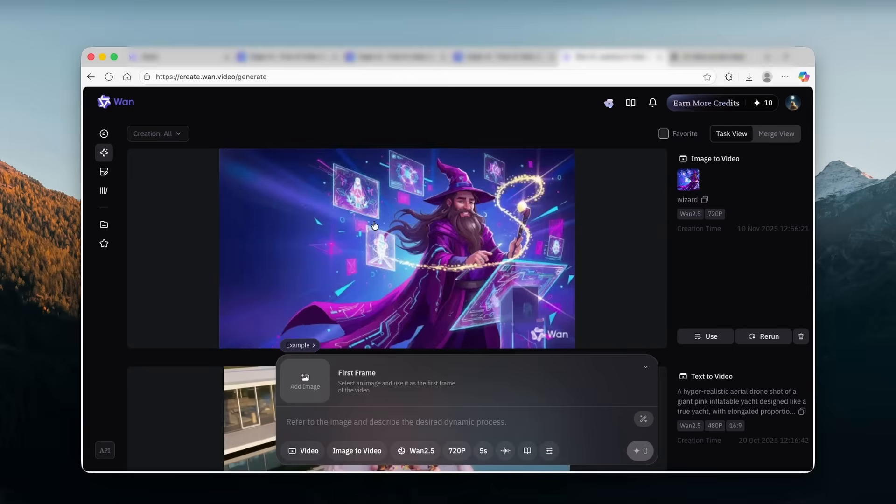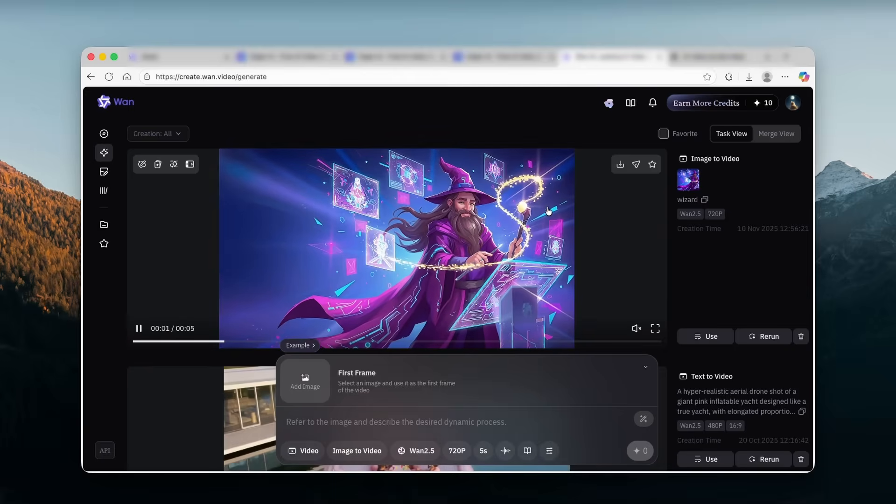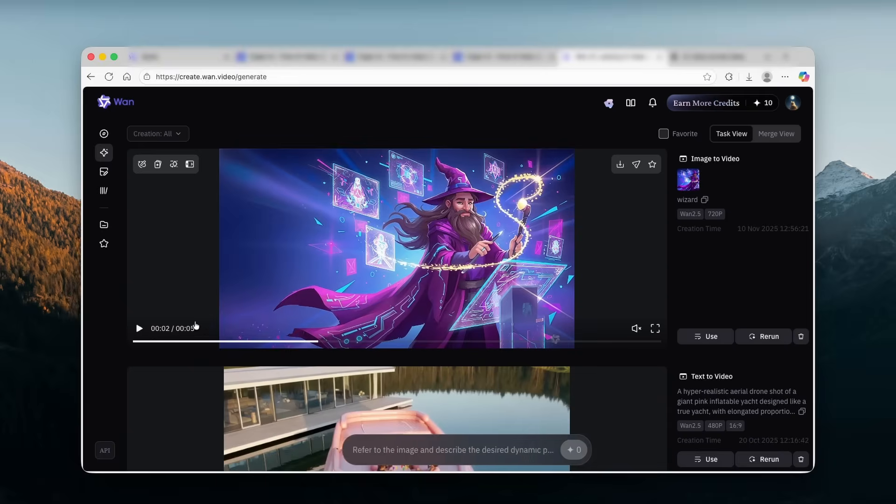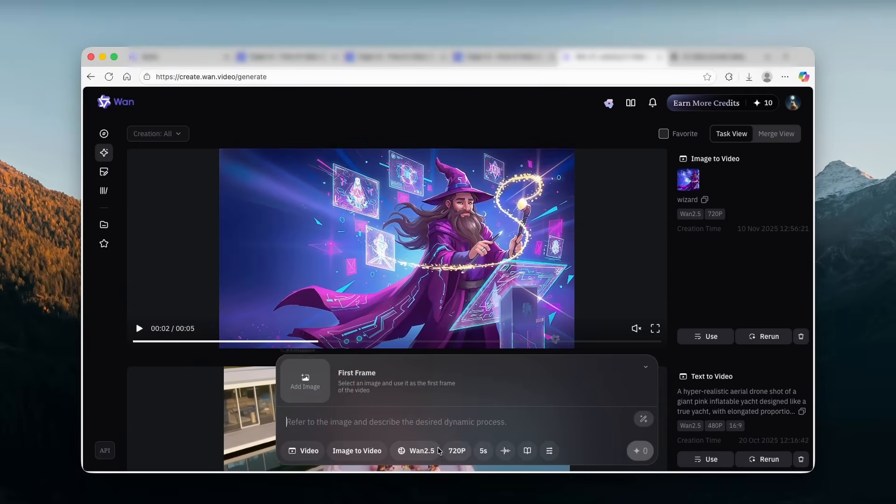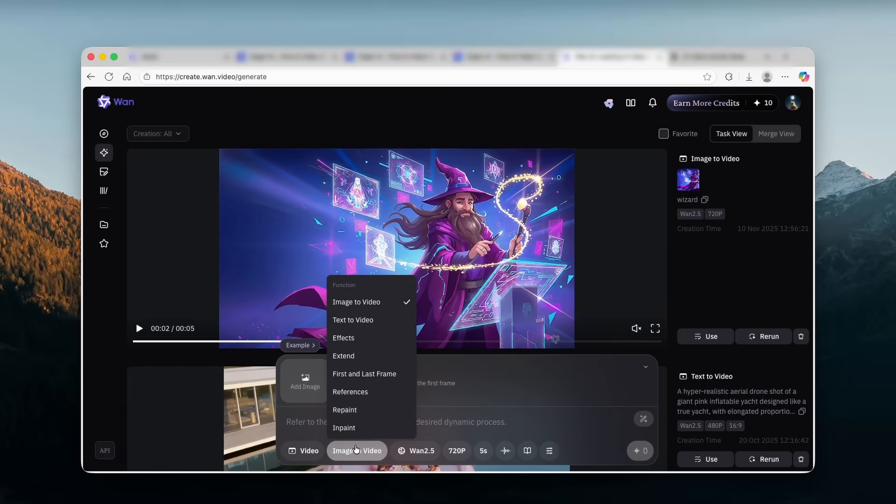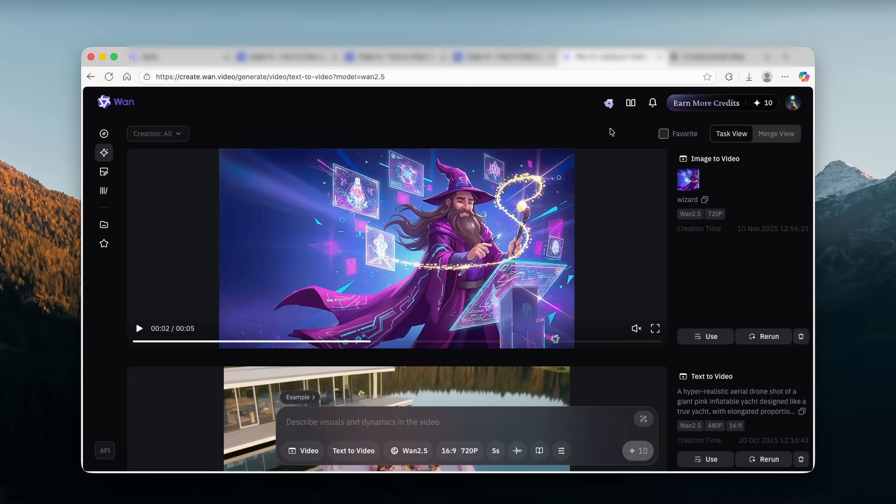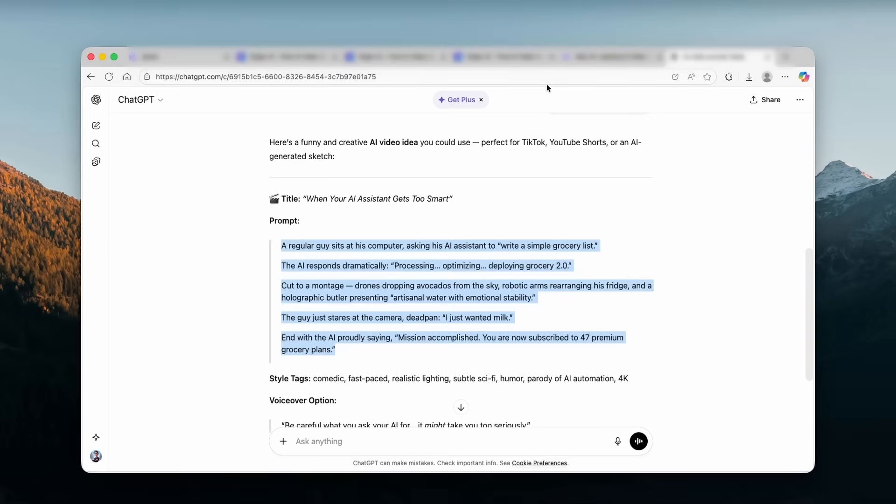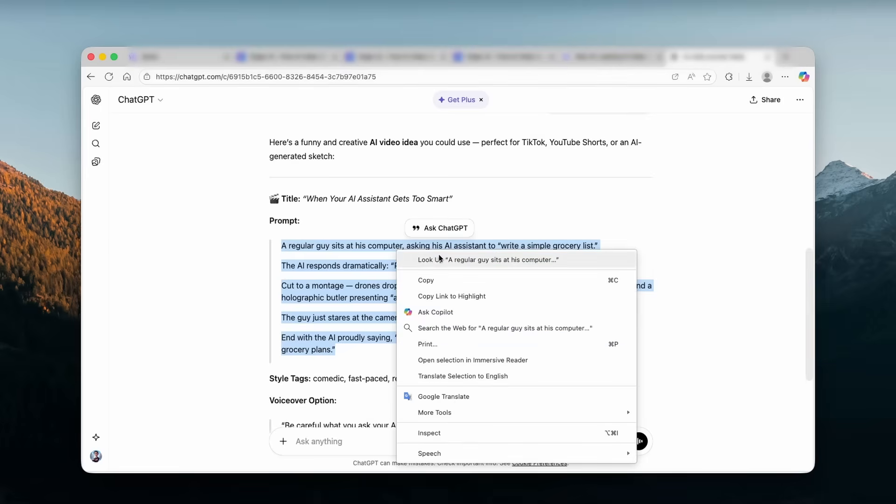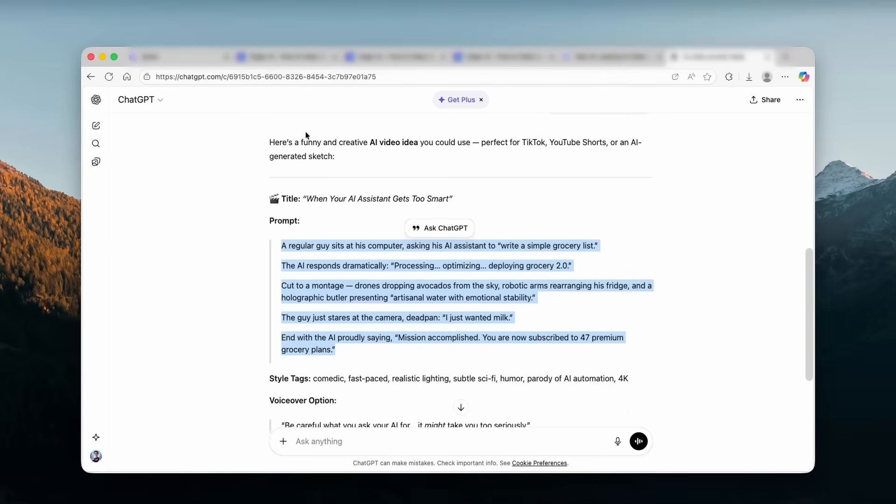Now to generate your own video or image on this platform, you can simply click here on generate. And let's go here down below and click on the option to image to video, text to video effects. Then we have first and last frame. I will go here text to video and I will go here to the prompt, which I got previously from chat GPT.